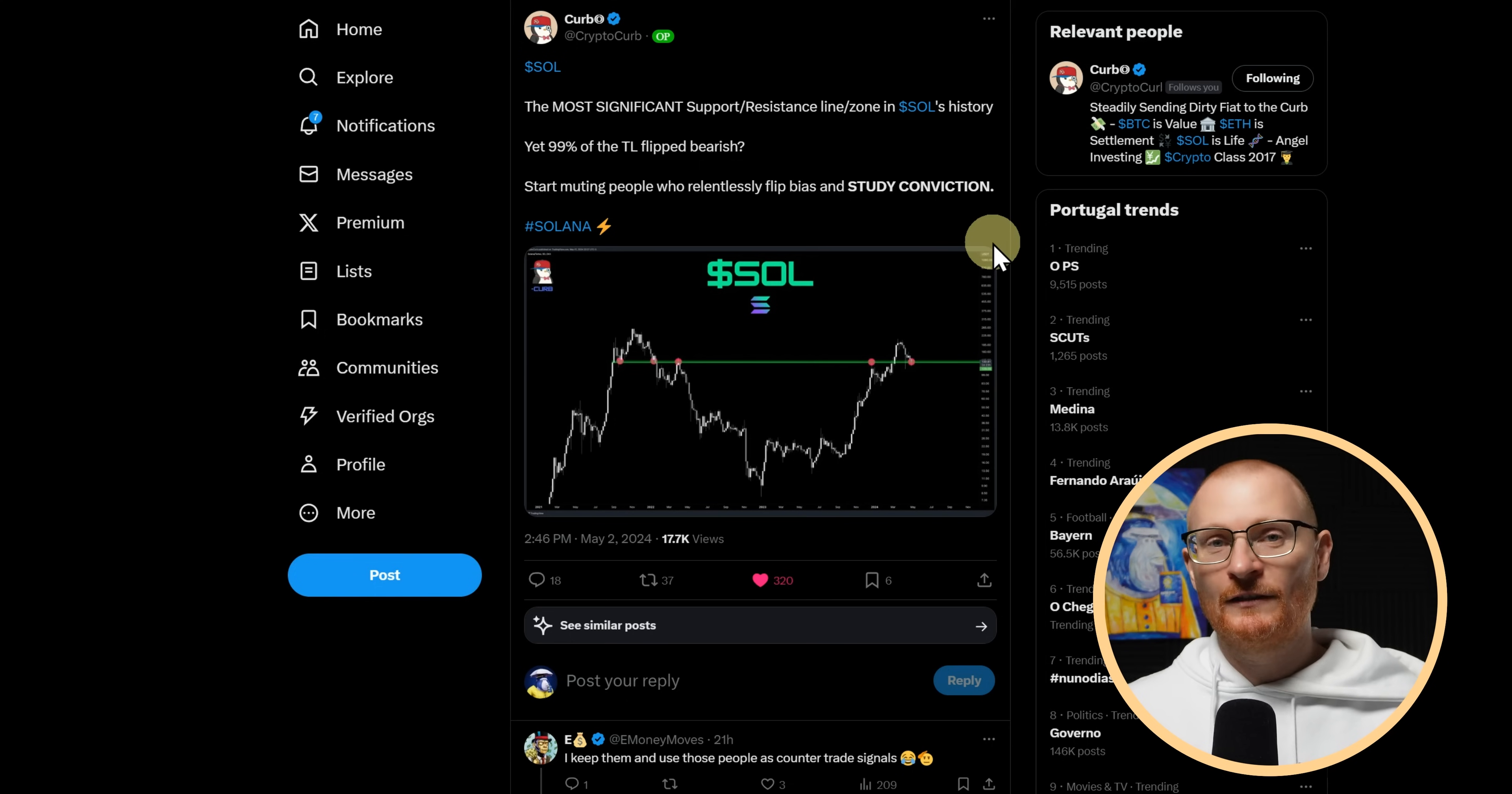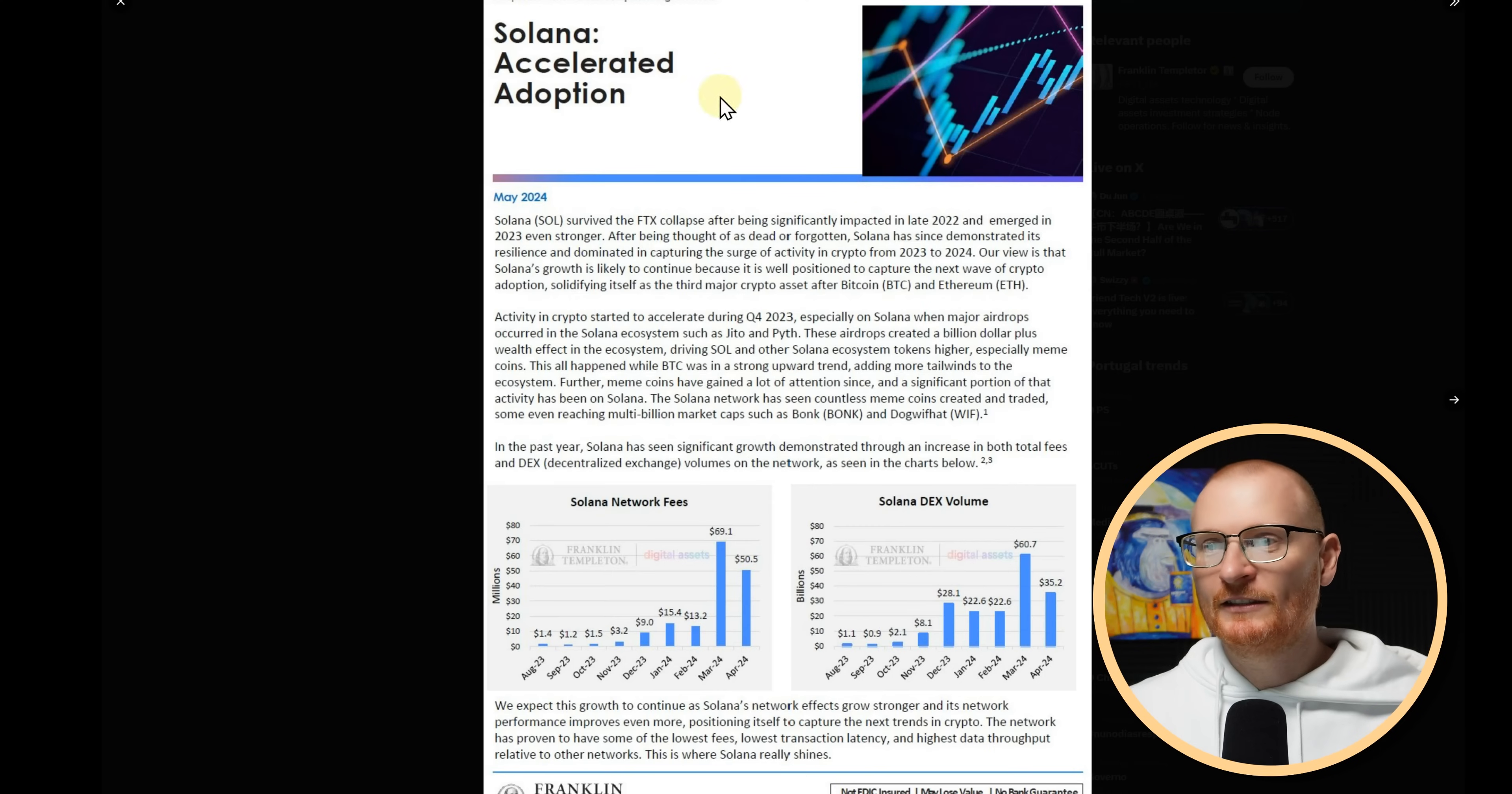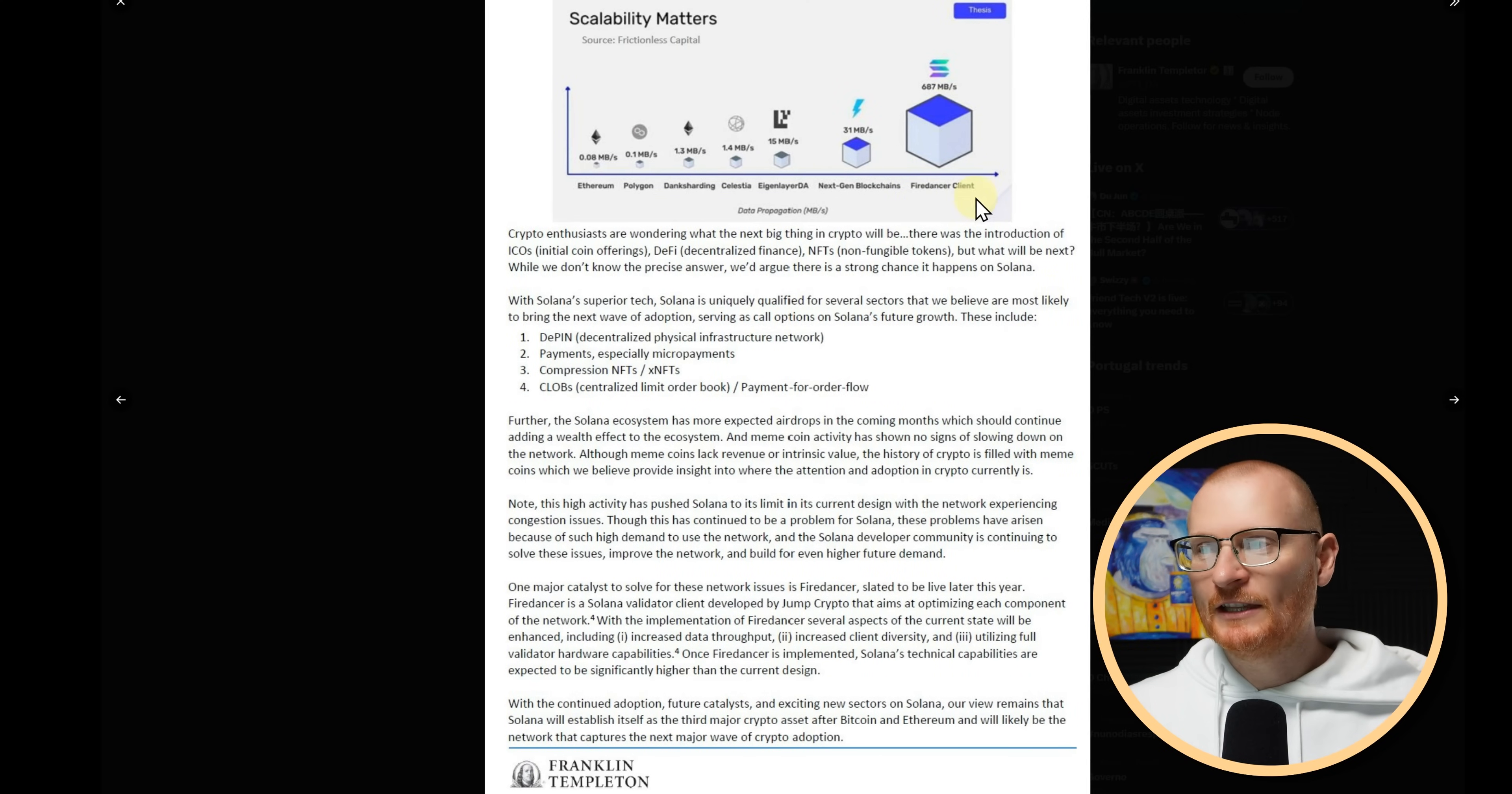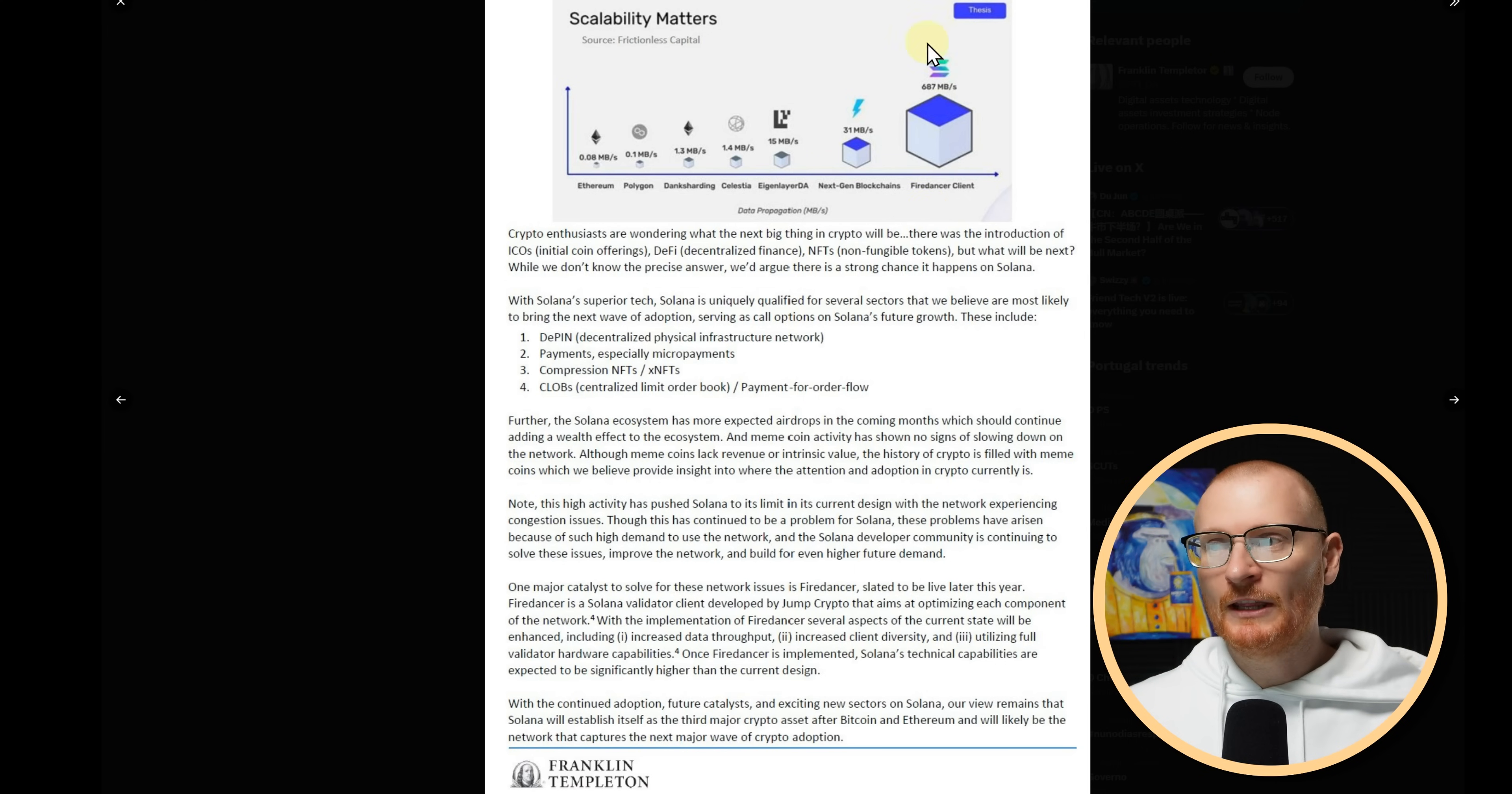His suggestion is start muting people who relentlessly flip bias and study conviction. In general, narratives do play a major part in just all things with regards to price. Franklin Templeton Digital Assets has Solana Accelerated Adoption. A nice little piece here. You can go and give it a read. It is referencing, just to be completely fair, it's referencing the Fire Dancer client, which is on a testnet basis only. Maybe we see some sort of mainnet beta December. Maybe a little bit earlier. But we're not at the 687 megabytes per second. Not yet.